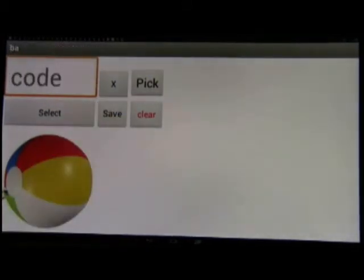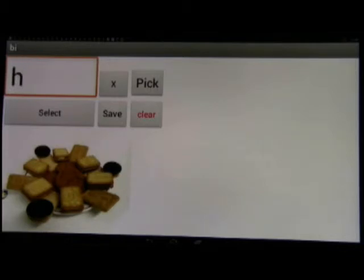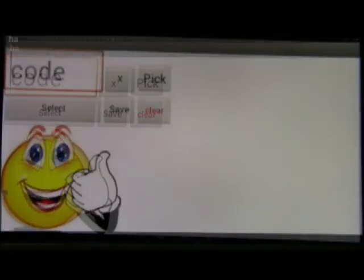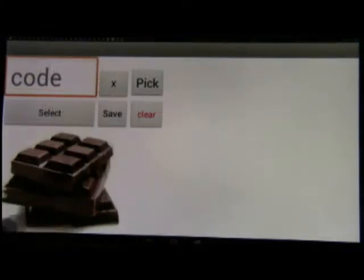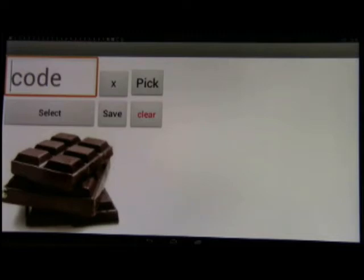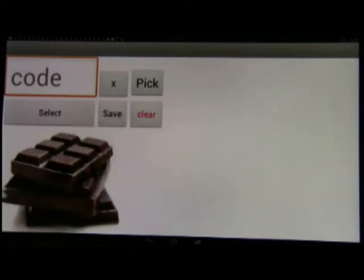When you wish to recall the pictures, you either type the code of the picture in the text box, which calls up the picture, or you can pick from the list of all the codes that have been entered. The X button is there in case you need to delete one item from the database, and there is also a clear button which, if pressed, will completely clear out the database.